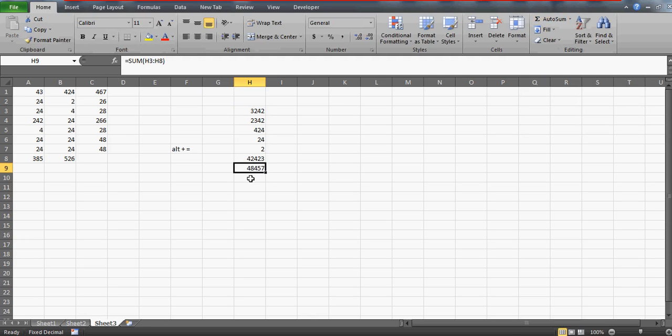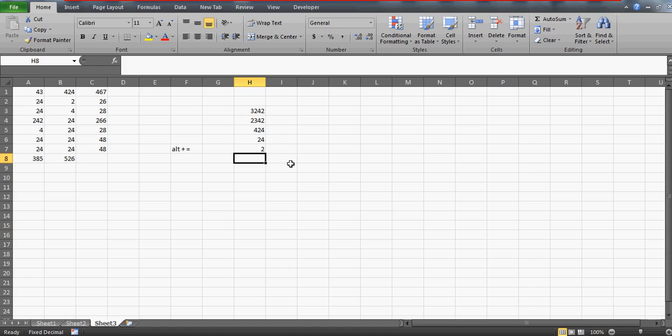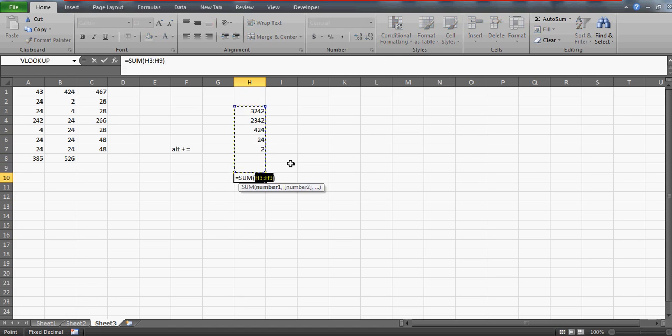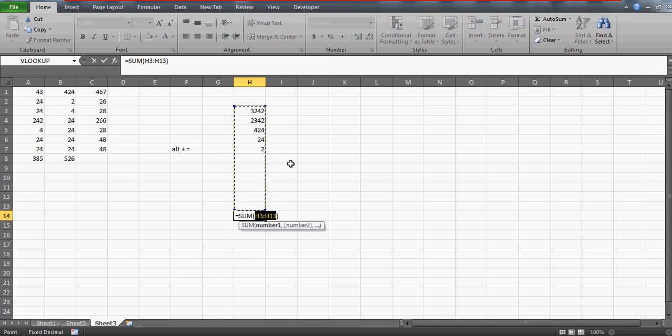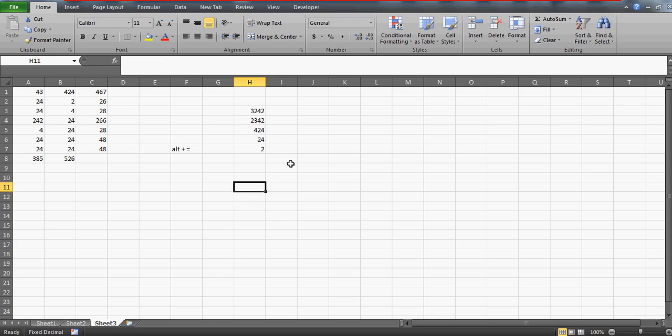And one more thing, in case if you have these numbers like this and if you want the sum to be here, somewhere here, then again if you press this option it is going to pick the numbers for you. So let me come down and let me check this. So again it is picking up the value.